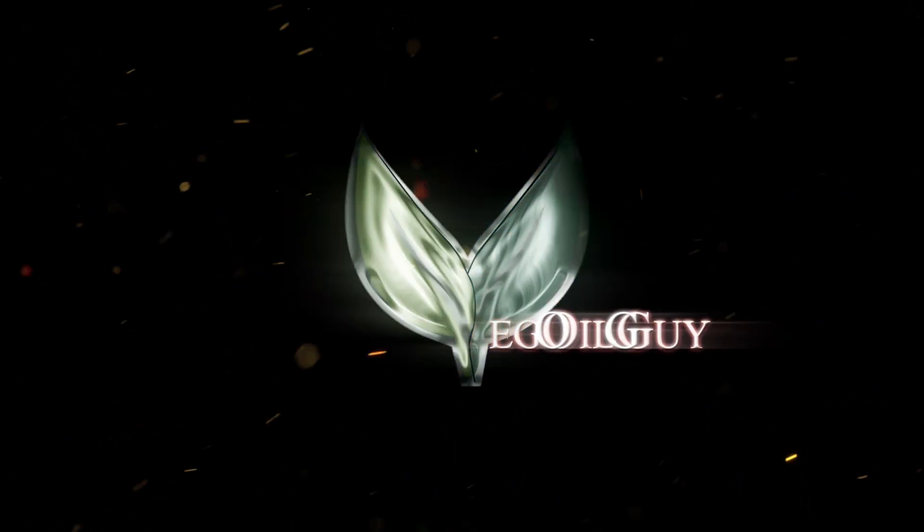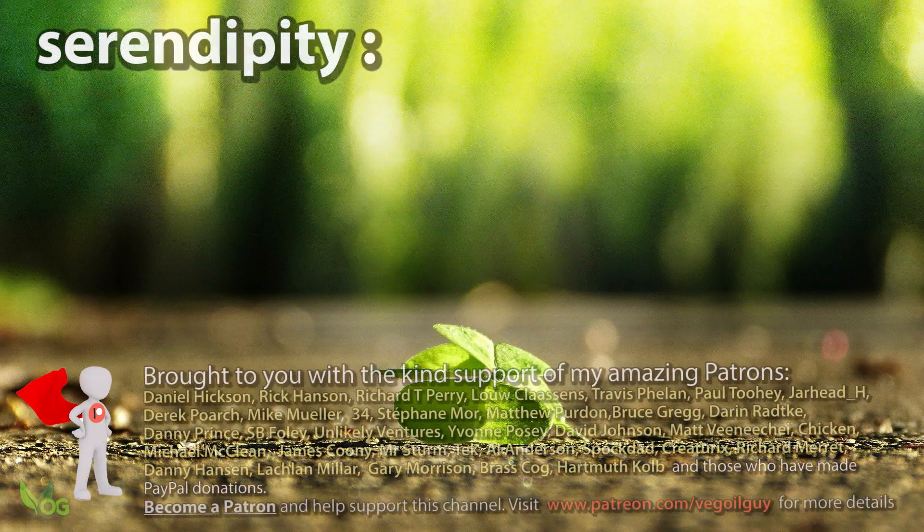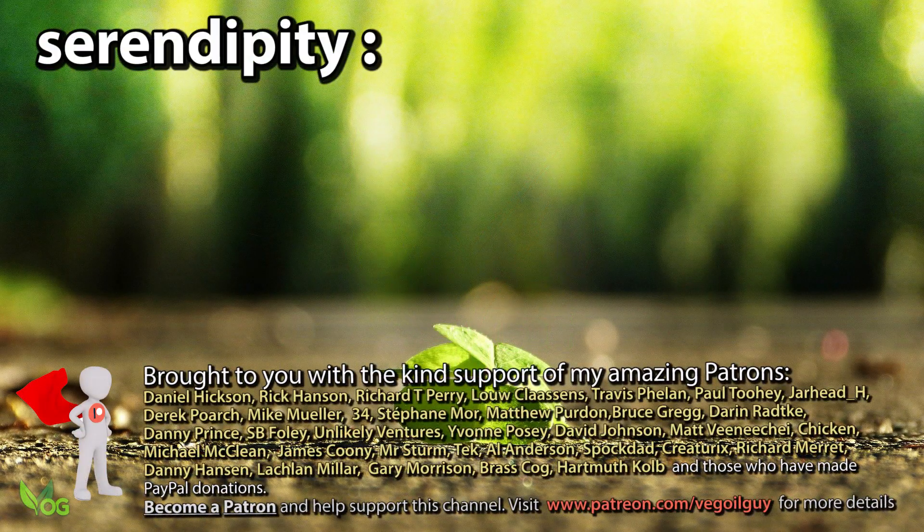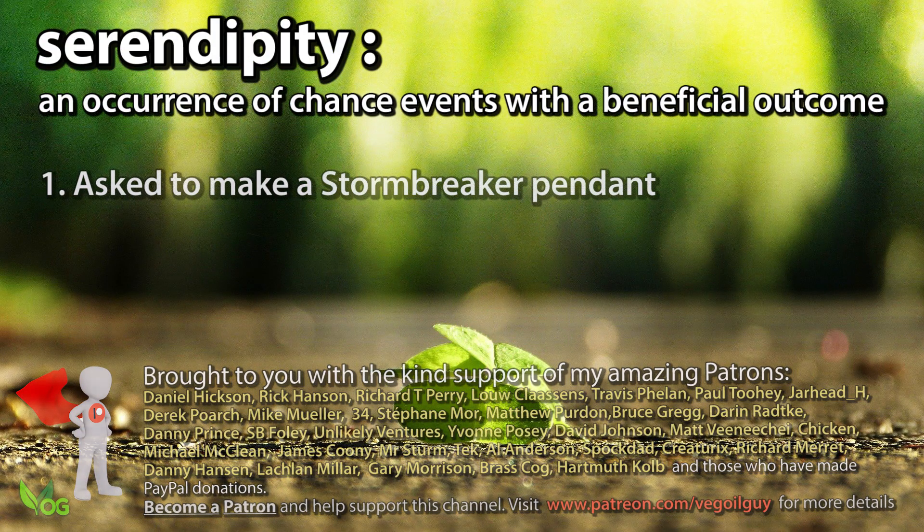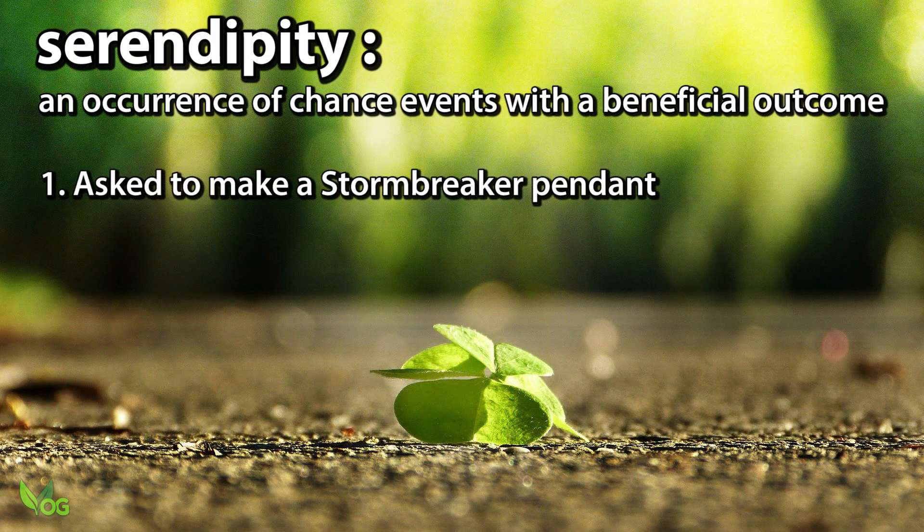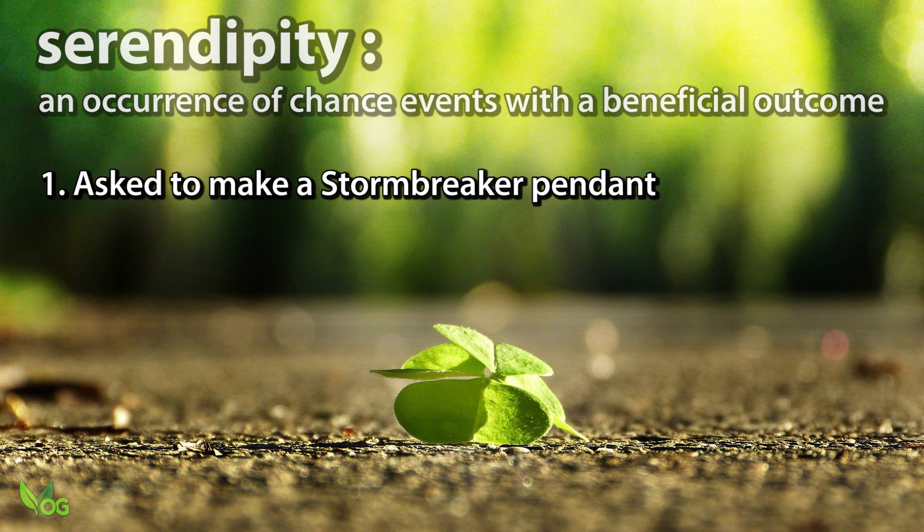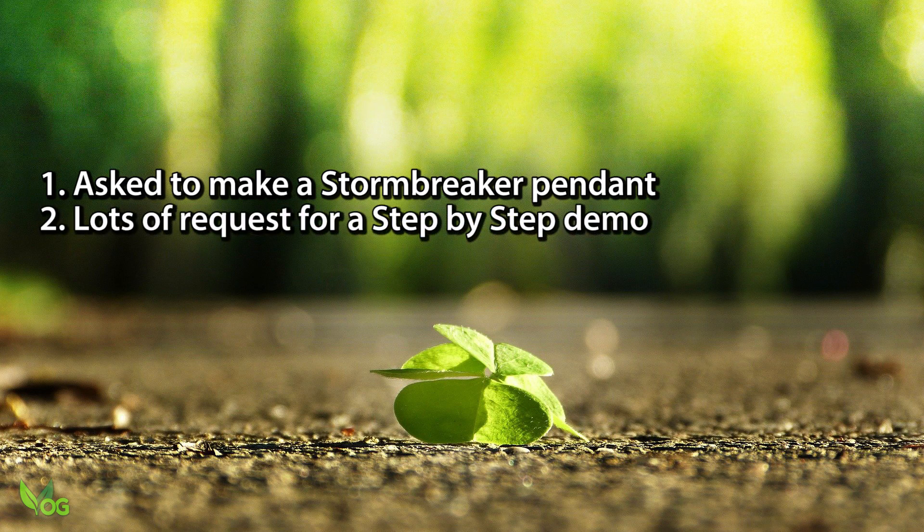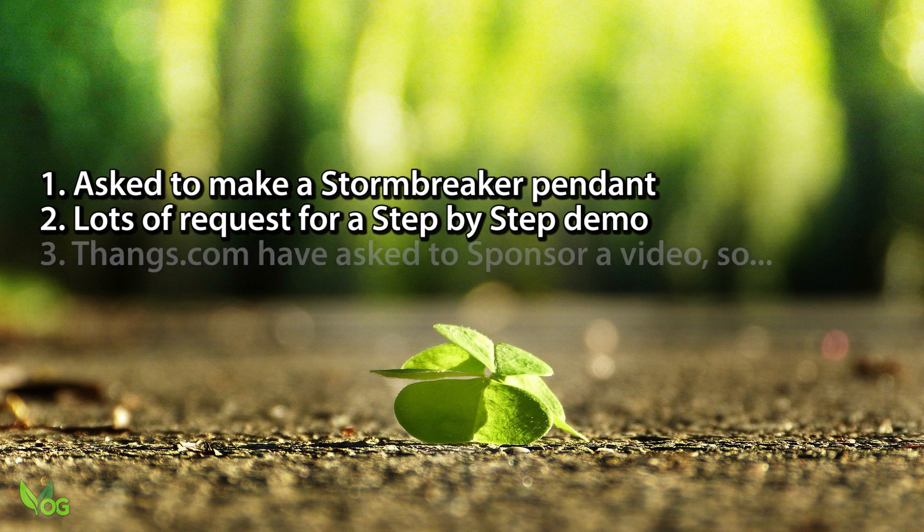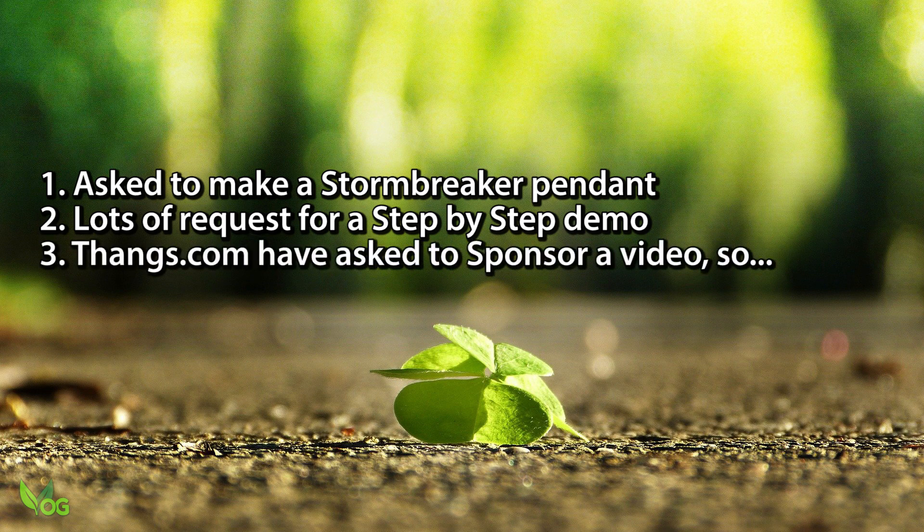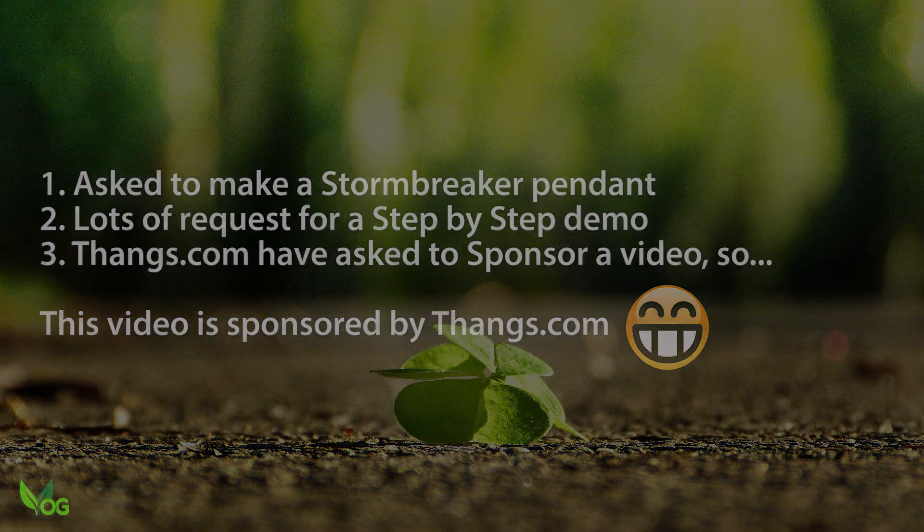Hey guys, three things came together for me this week. Firstly, I was asked by a friend to make her a Stormbreaker pendant. Secondly, lots of you guys have been asking me to demonstrate how to use free software to amend 3D models. And finally, I was very flattered to be approached by Thangs.com asking if they could sponsor one of my videos. So let's get on with it.